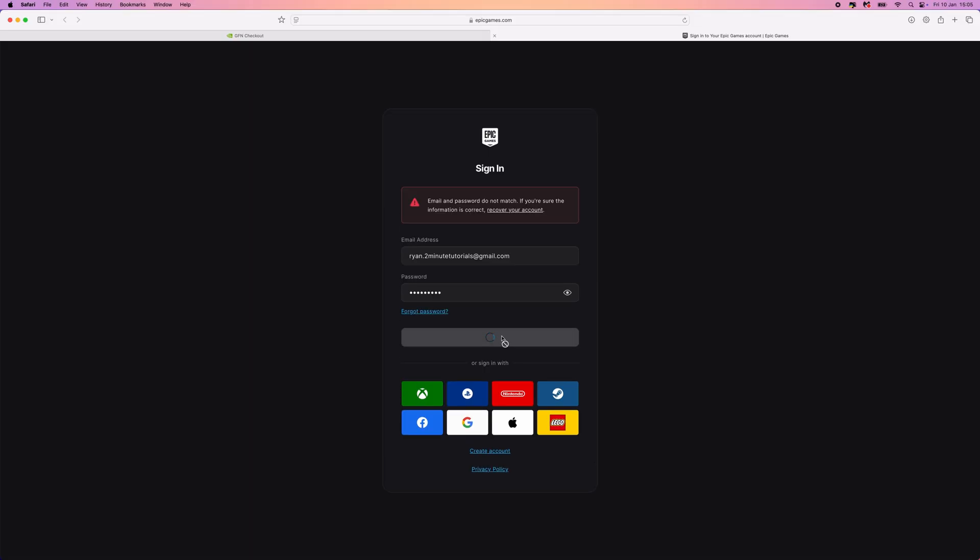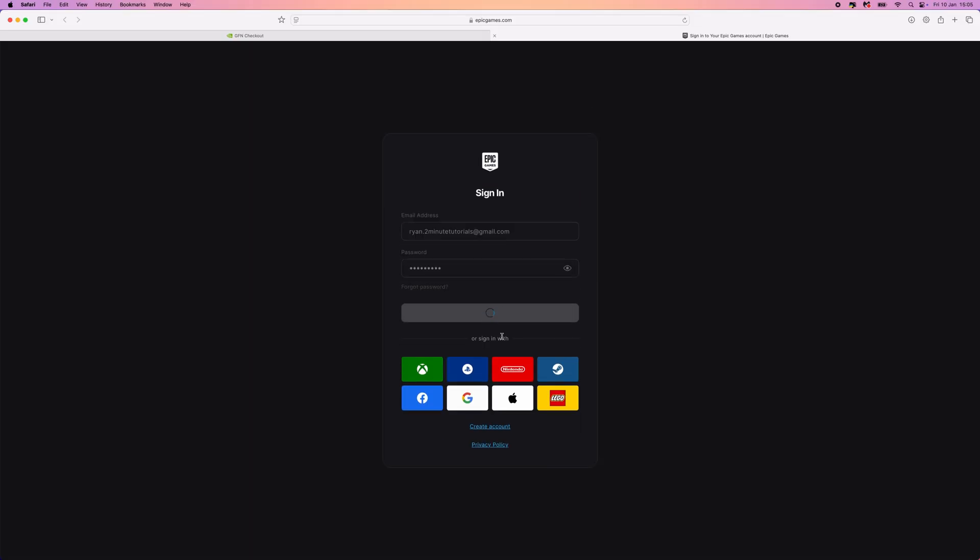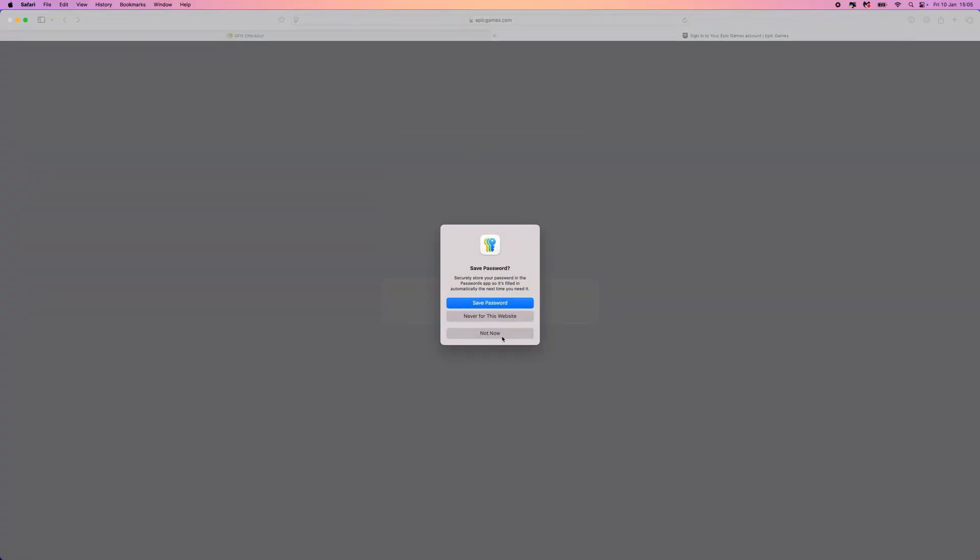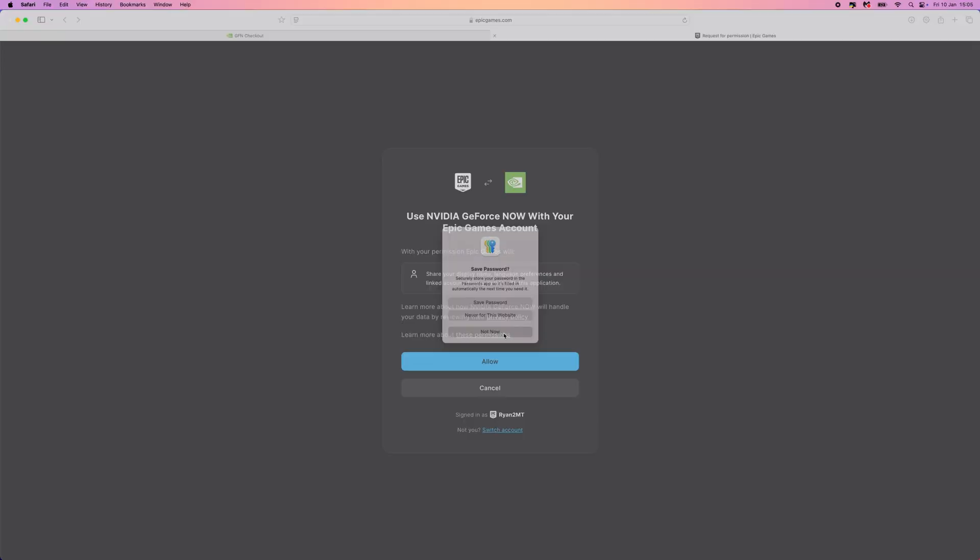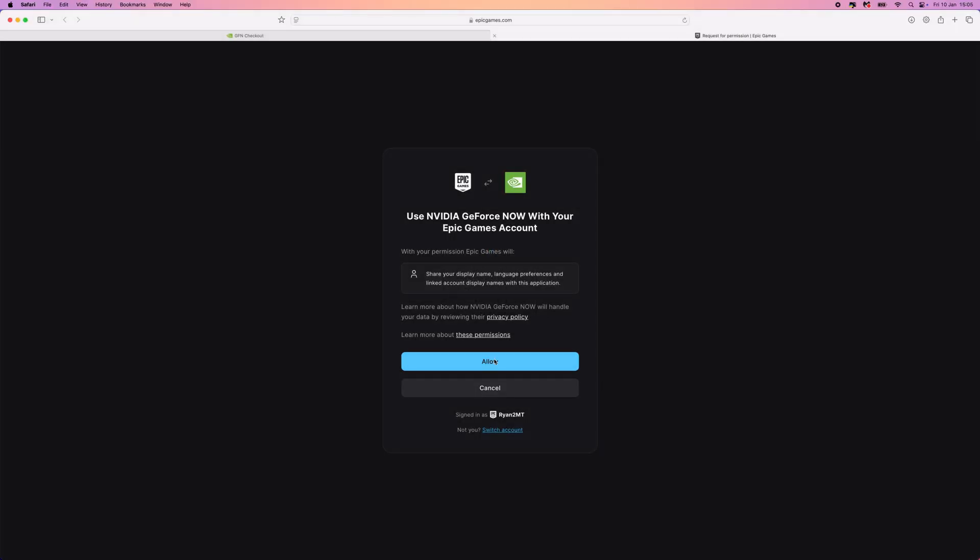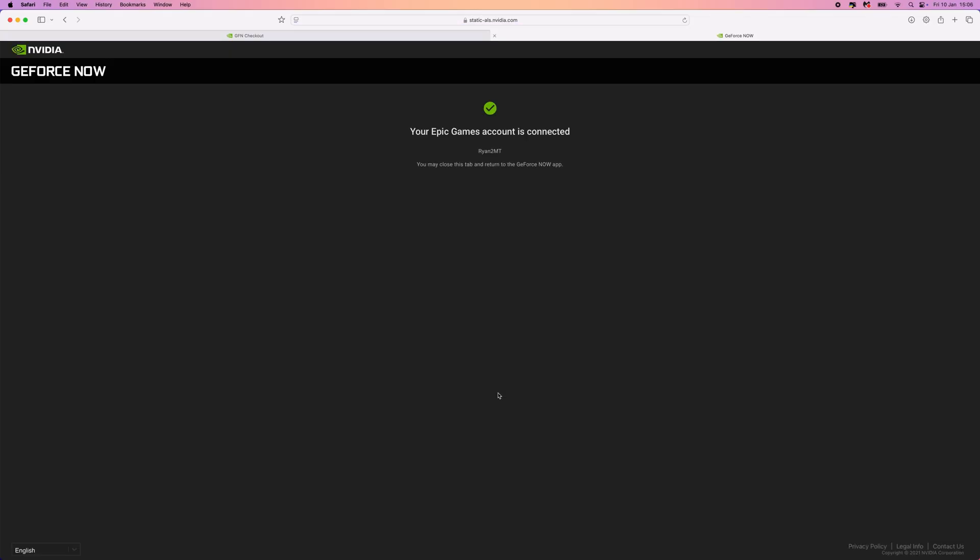So once we have entered in our login details, click on sign in. This will now allow us to go ahead and connect our GeForce account to our Epic Games Store account. Click on allow. And then what that will do is it will bring you over to here.